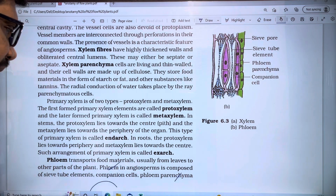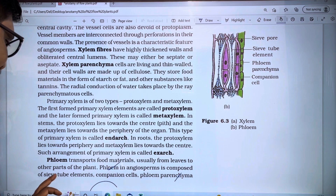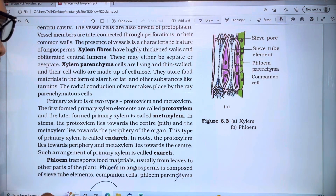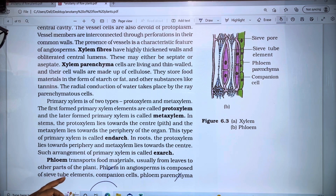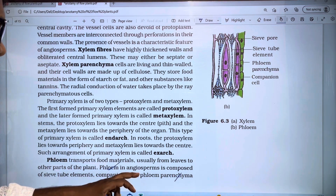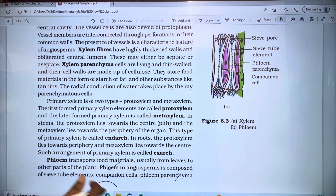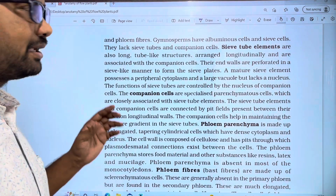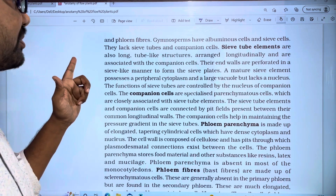Phloem in angiosperms is composed of four types of cells: first, sieve tube elements; second, companion cells; third, phloem parenchyma; and fourth, phloem fibers.